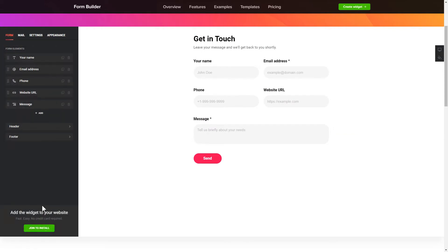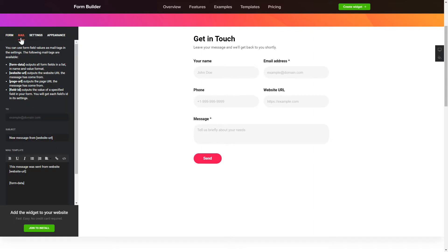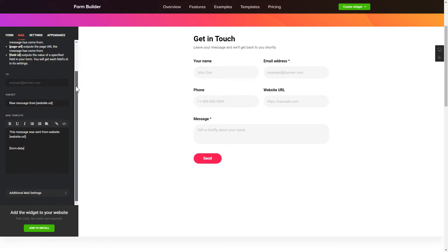To create your form, add and customize the fields you need on the Form tab. Then, enter the email to send the forms to on Mail tab. That's it! Your widget is ready!